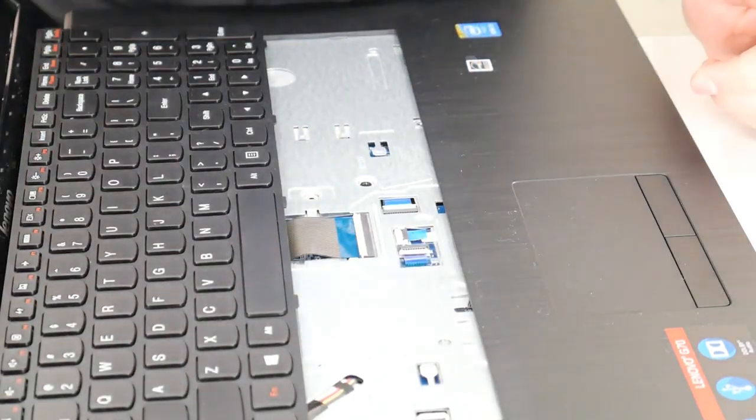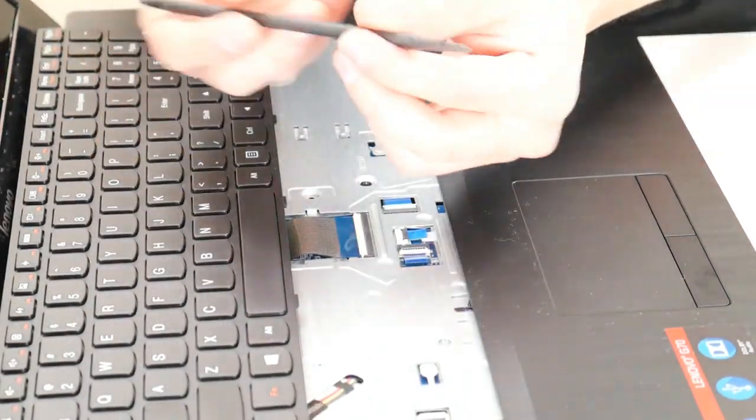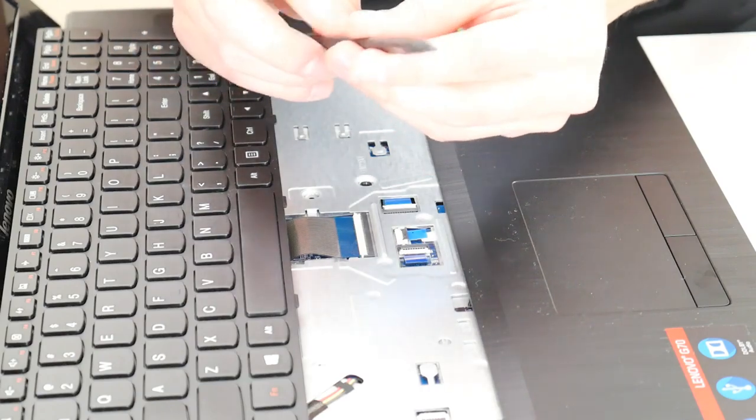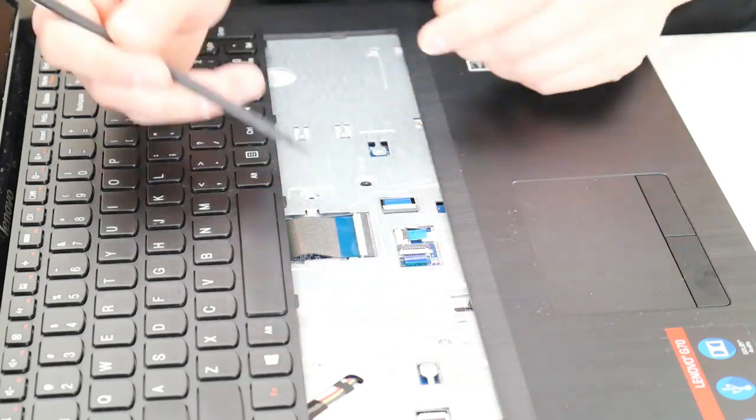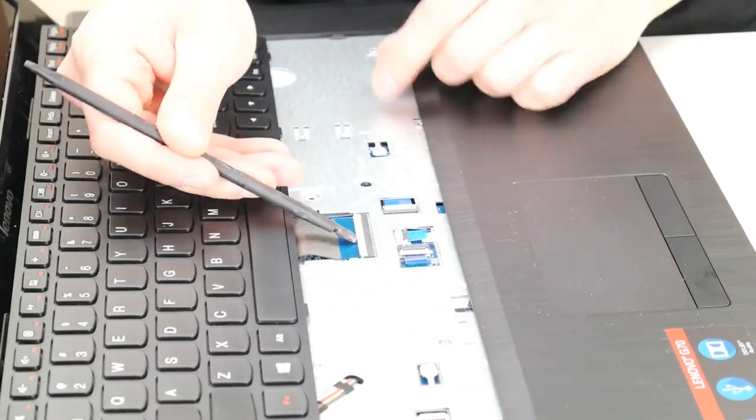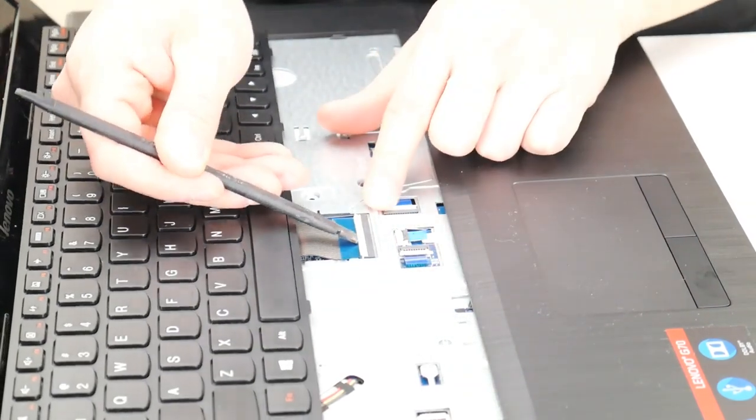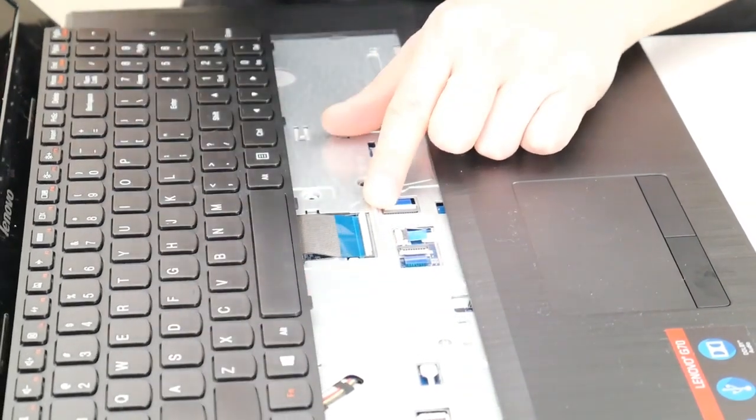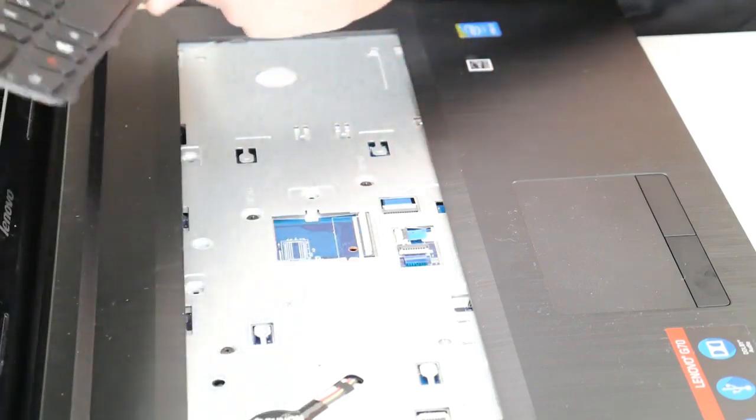So to get that safely released, you're just going to take a pry tool. I like a plastic one. Put it here and just pop that right up. Like that. And it slides right out.